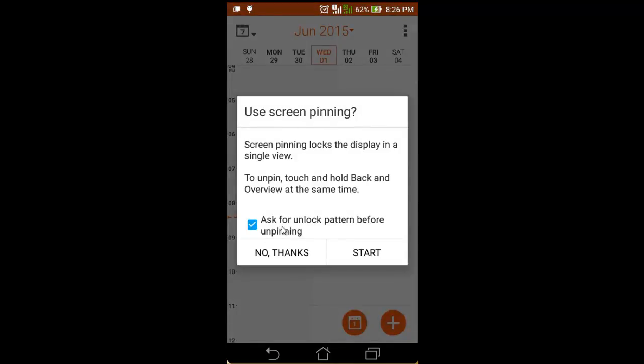Here is a popup asking about when you unpin the application — ask for a pattern before unpinning or not. I tick mark 'Ask for unlock pattern before unpinning' and tap Start.